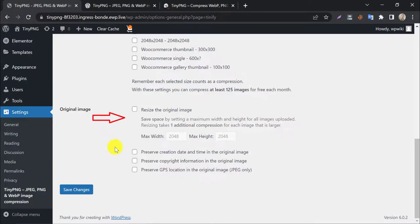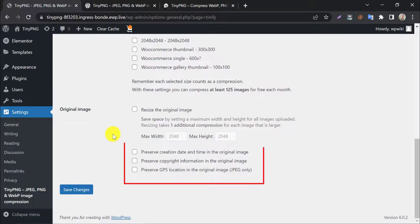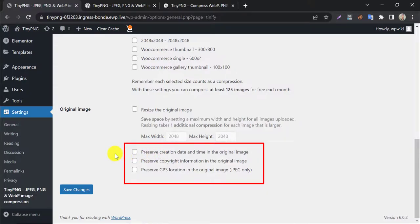Resize the original image is unnecessary here. It replaces the original image with this dimension. You can avoid it. There are some more options too, like preserving creation date and time, copyright information, GPS location, etc.